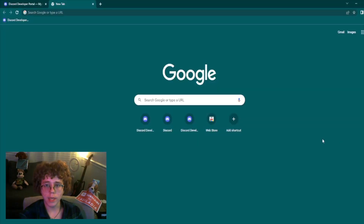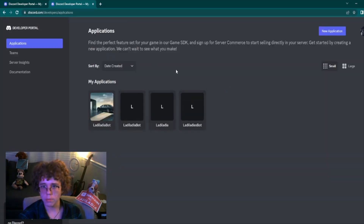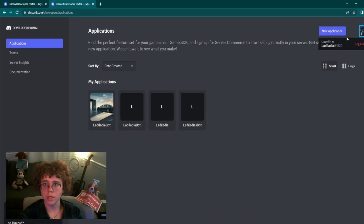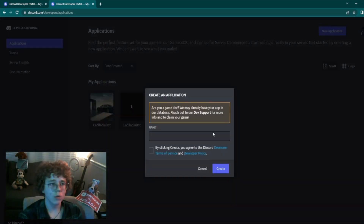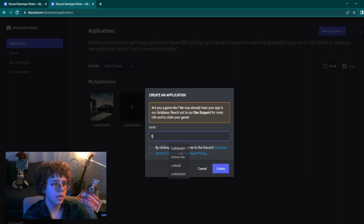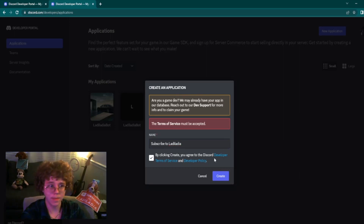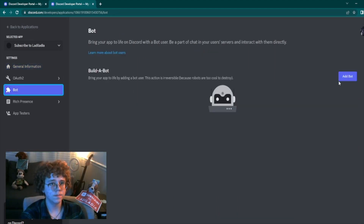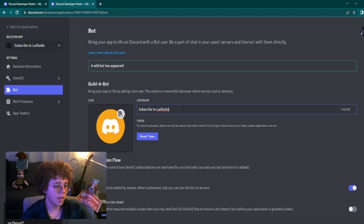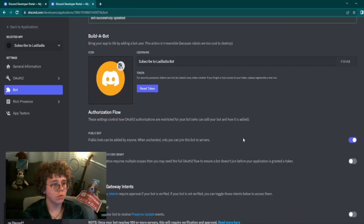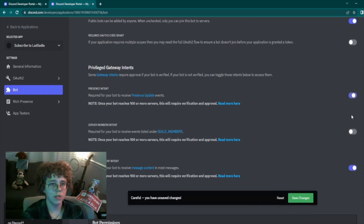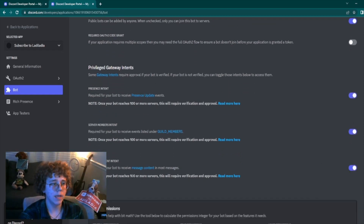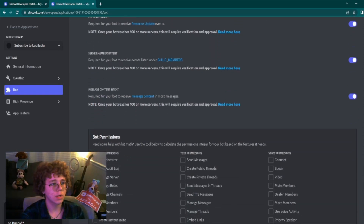Remember guys, all of our sources will be in the description below. Now we are going to go into the Discord Developer Portal — I will have a link provided down below. Make sure you're logged in to your account. We're going to click New Application, name it whatever you want. We're going to create the bot, then go through Privileged Gateway Intents and make sure all three of these are allowed — this will make the script work for the bot. We're also going to give our bot Administrator.